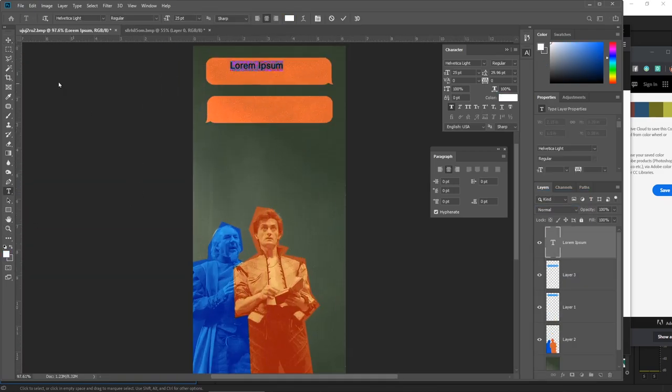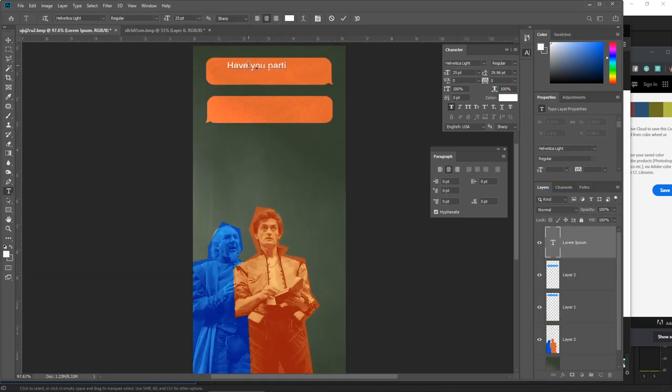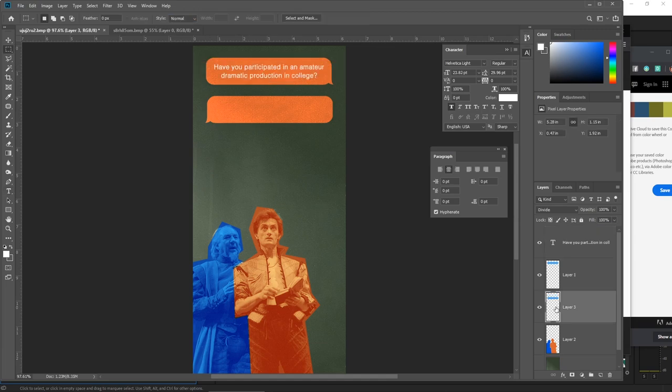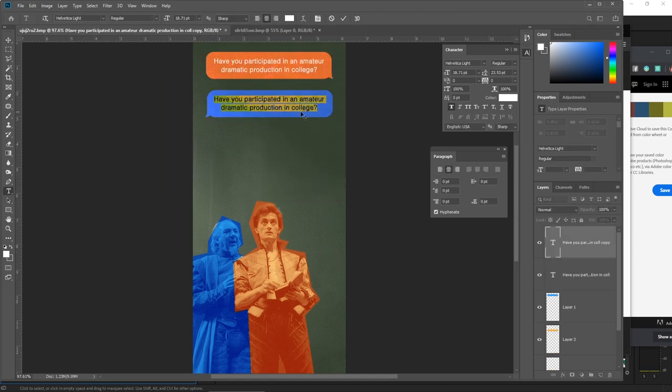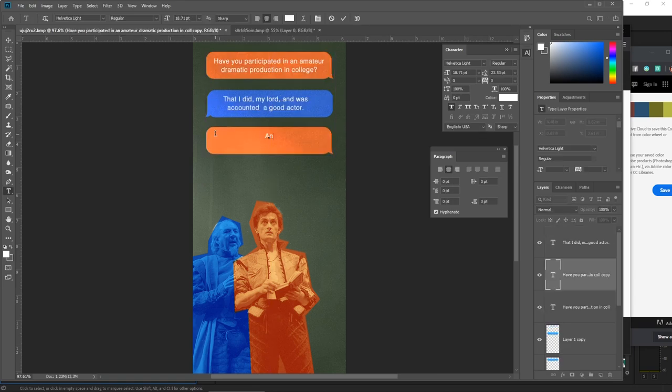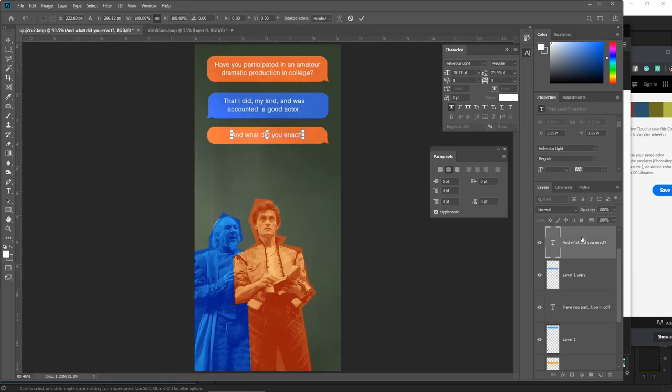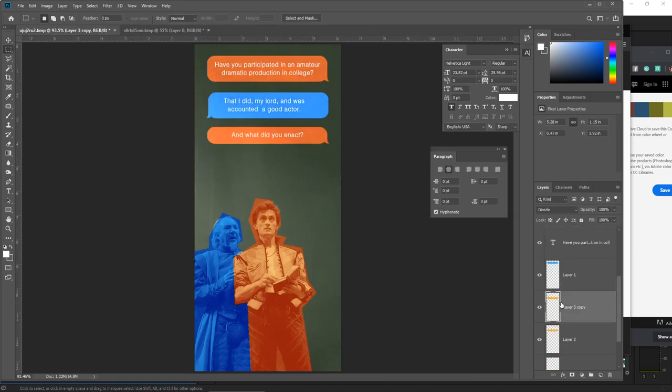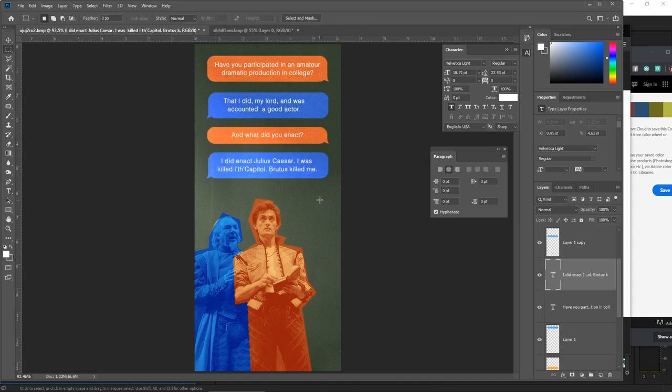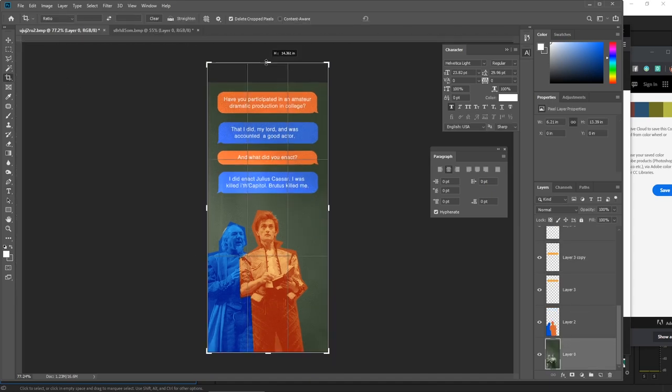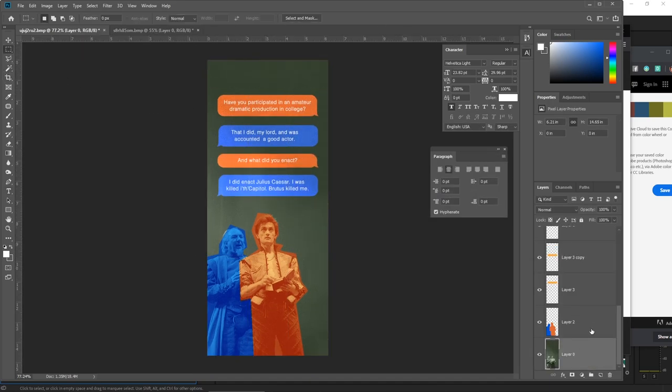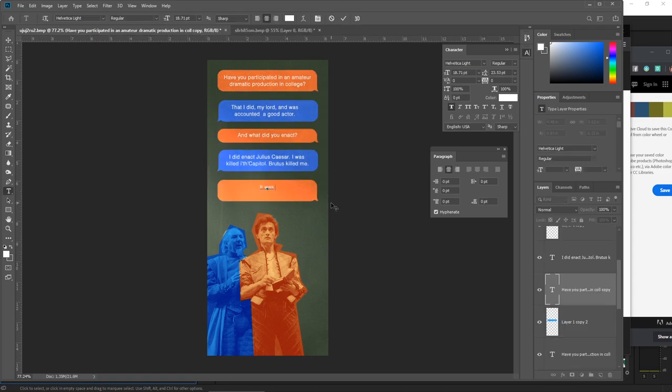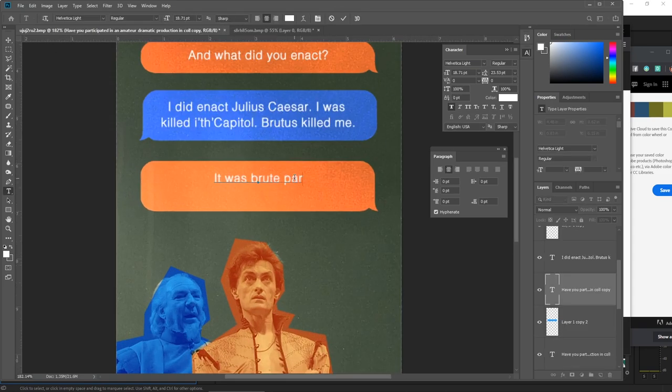In Act 3, Scene 2, Prince Hamlet asked Polonius if he had participated in an amateur dramatic production in college, to which Polonius replied, 'That I did, my lord, and I was accounted a good actor.' 'And what did you enact?' 'I did enact Julius Caesar. I was killed in the capital. Brutus killed me.' 'It was a brute part of him to kill so capital an actor.'